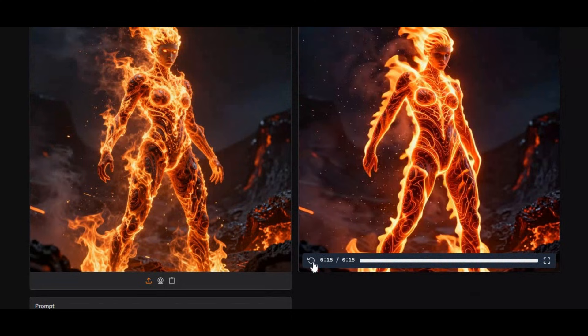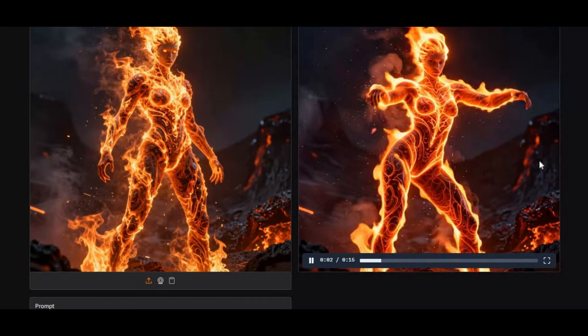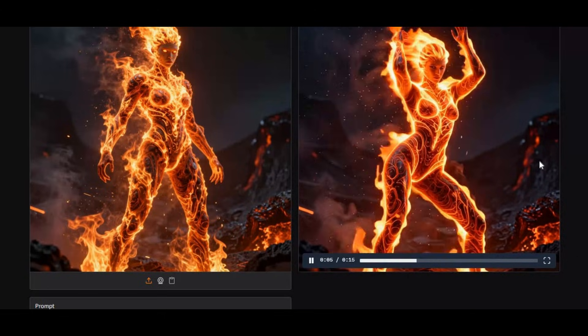The best part is you can run this on Modal using a free 100GB GPU, so no expensive hardware is needed.